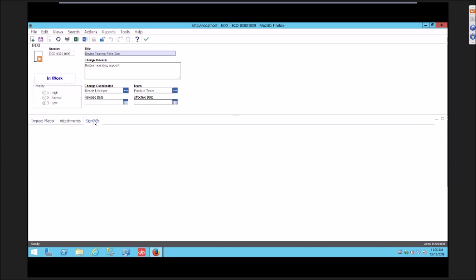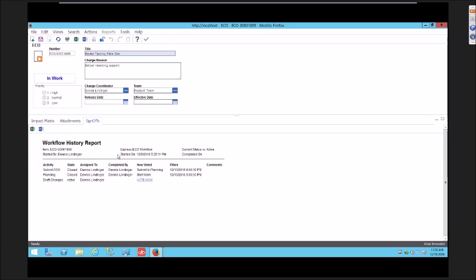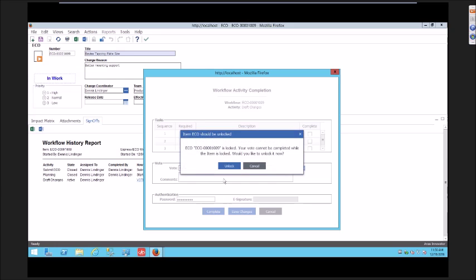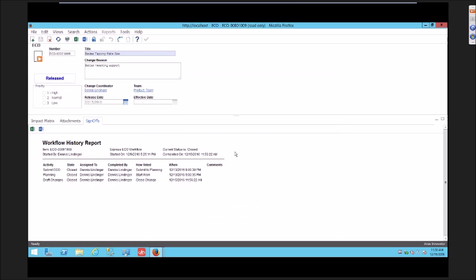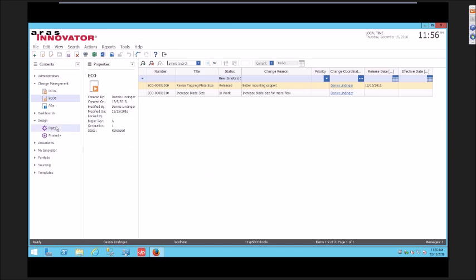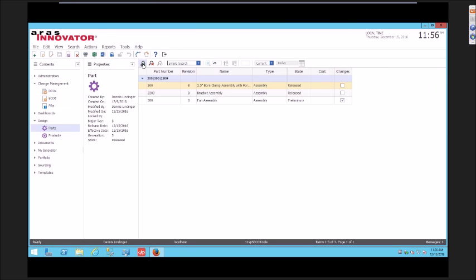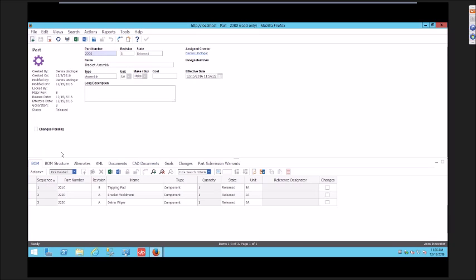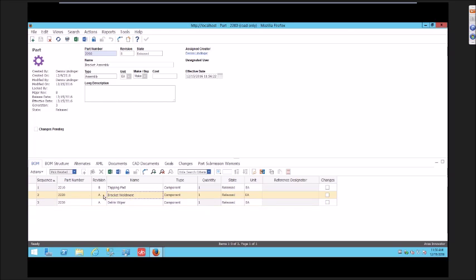Now I can go ahead and complete this change. If I go look at that assembly and we look at its bill of material, you can see that the assembly's been released. It's at rev B. Here's that bracket weldment. It's at A. It's released as if it was never changed.